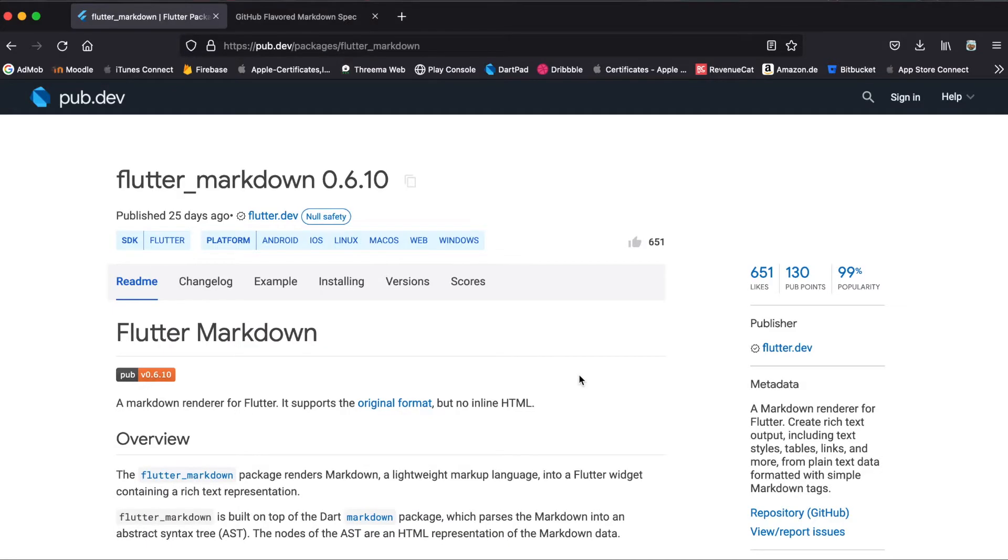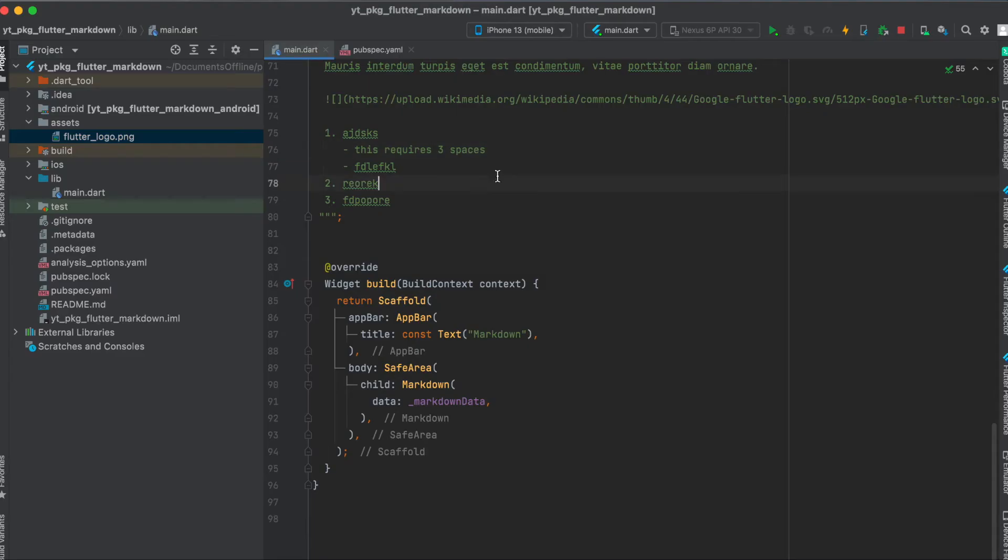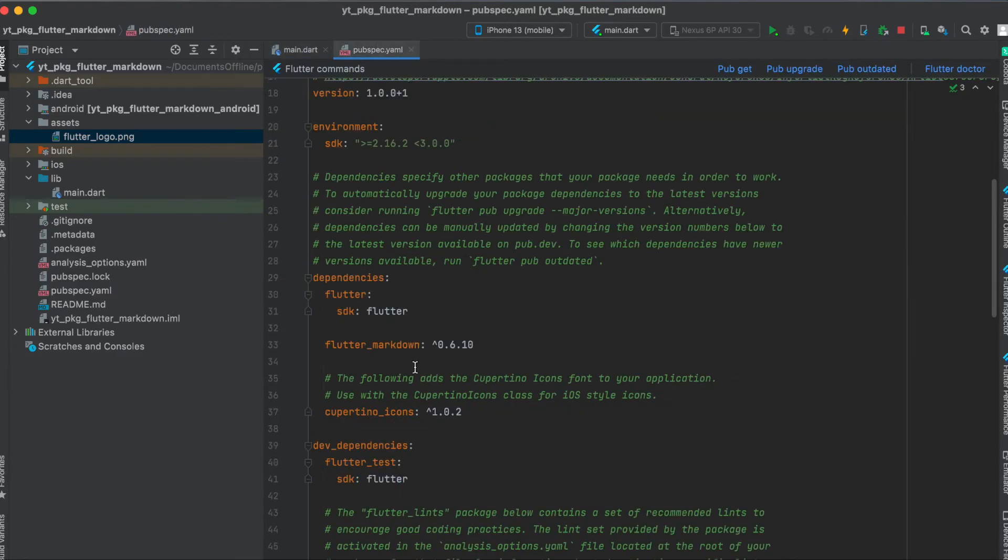Let's get started. As mentioned, we're going to use the Flutter package flutter_markdown. Just press here to copy it to your clipboard, then in your pubspec.yaml file underneath your dependencies, just paste it in here.